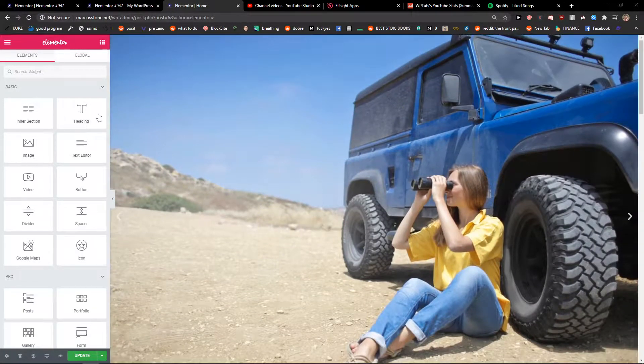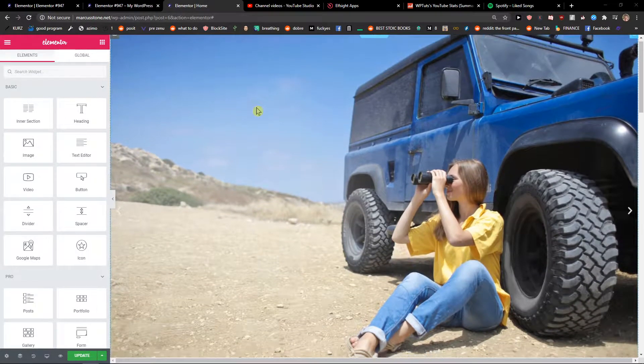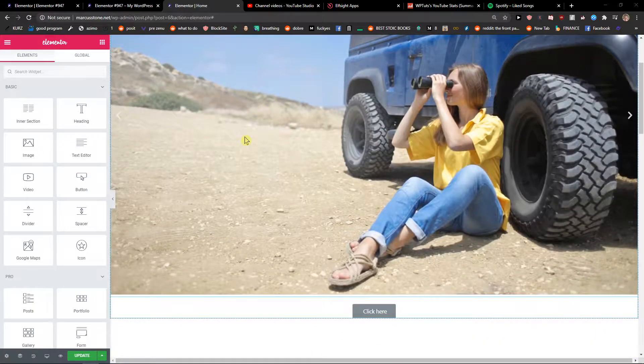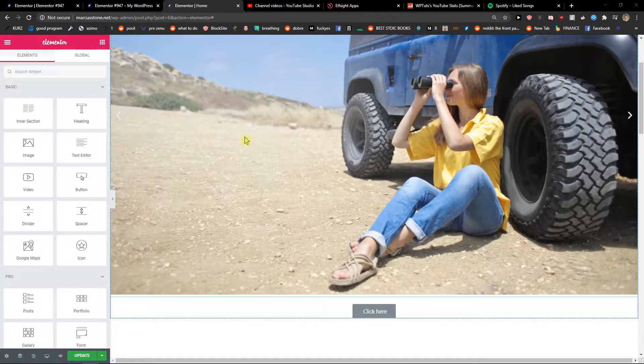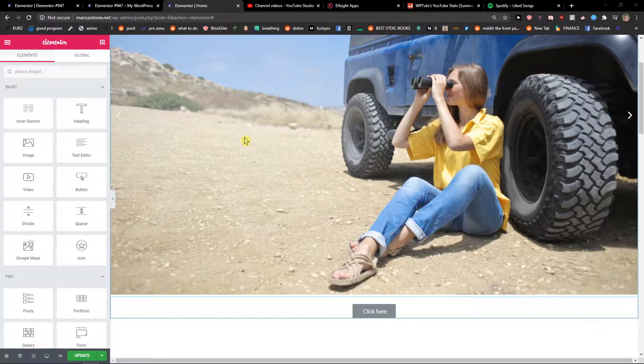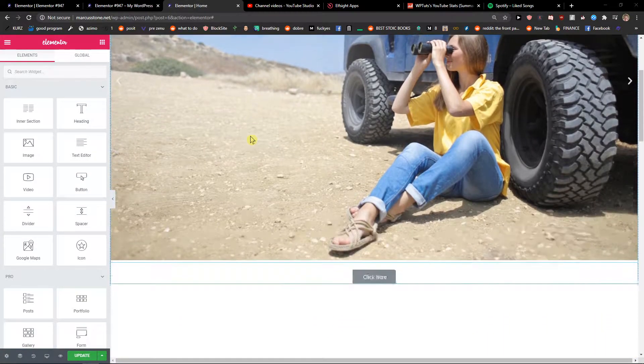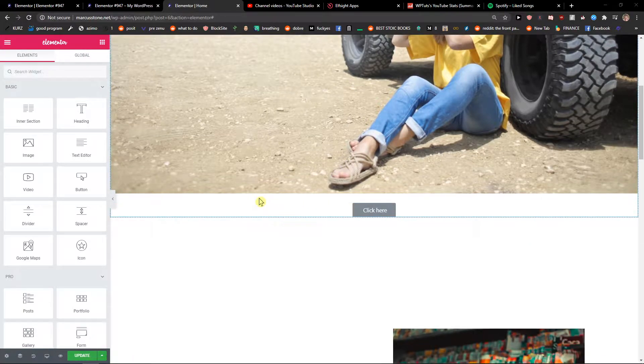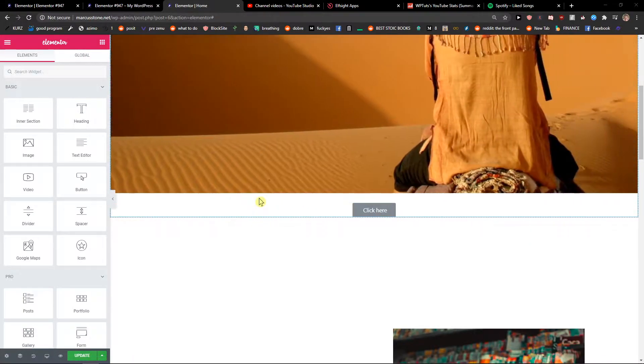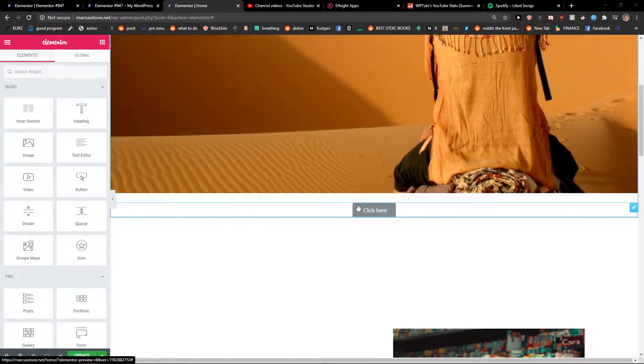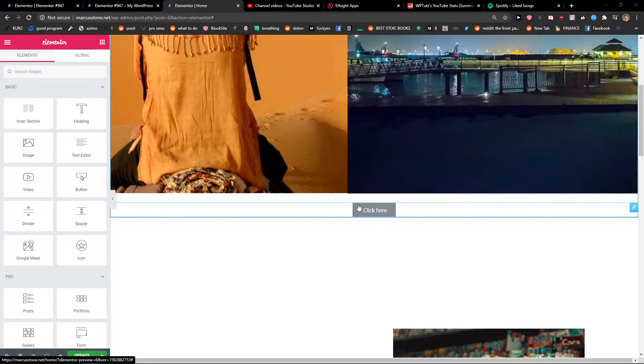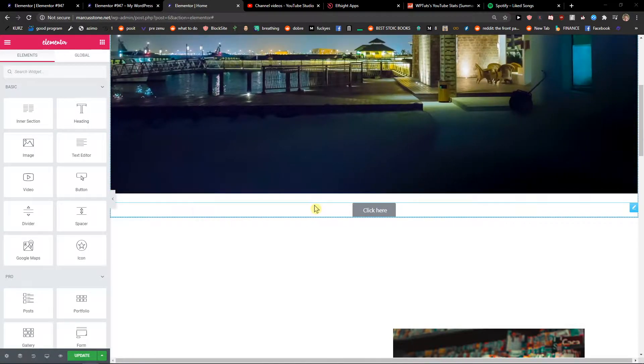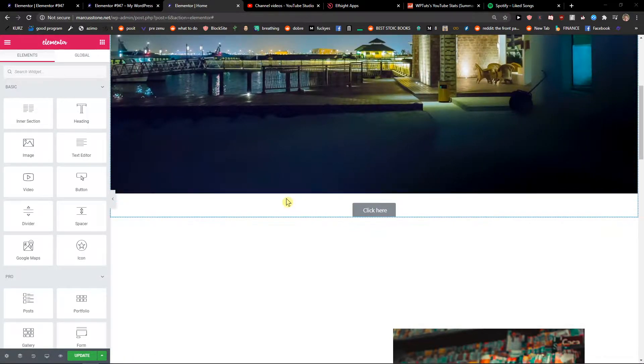The first thing you want to do is be in Elementor, and now you have two options for how you can use anchors. The first one is on a button, but the second way is for the header. Right now I will show you on a button, and then I will show you how we can do it on your header menu items.